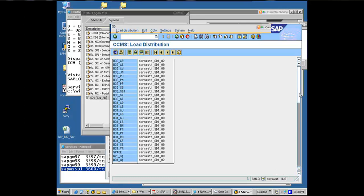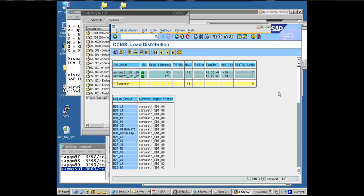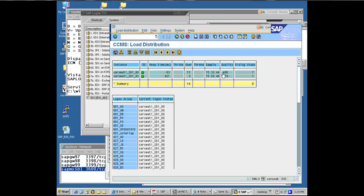And the way it determines which is preferred is by looking at quality. The higher the quality, the more preferred you are. And quality is an algorithm between response time, threshold, number of users, and dialogue steps. An internal algorithm which SAP has built. But in each case between response time, see this has a lower response time and hence a higher quality. This one has a higher response time and hence a lower quality. And this is the last time it samples these values to determine the quality.